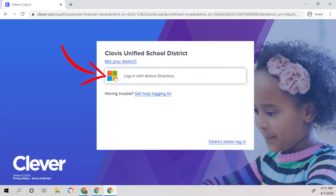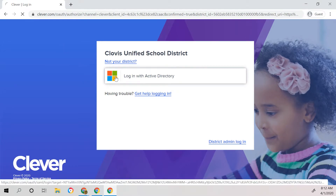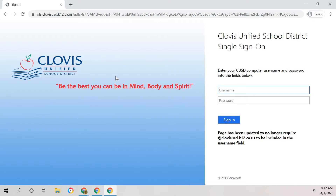Click on the rainbow-colored box in the middle of your screen. If your child protests and says that this is irregular and they haven't seen anything like this before, it's because when the students are at school they don't see this sign-in page, but because you are at home, this is the appropriate screen that the children will see.